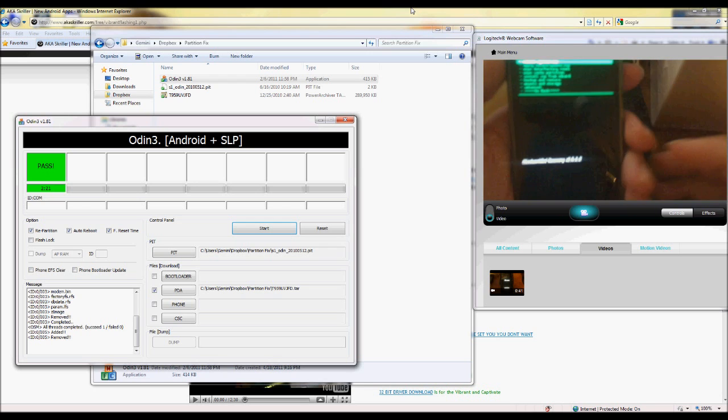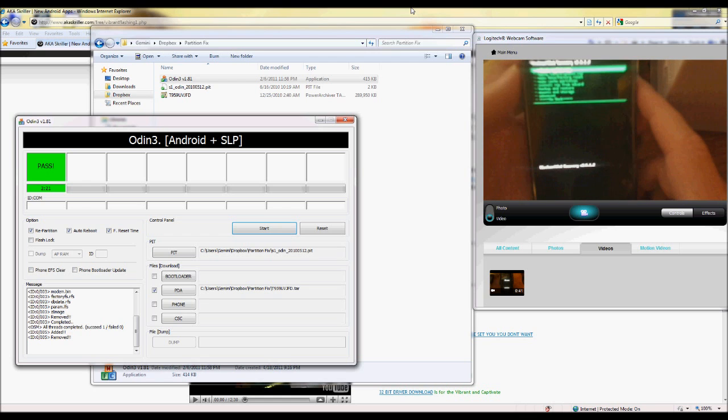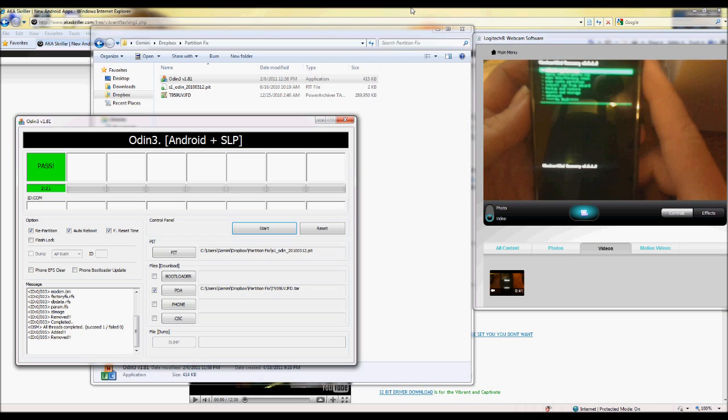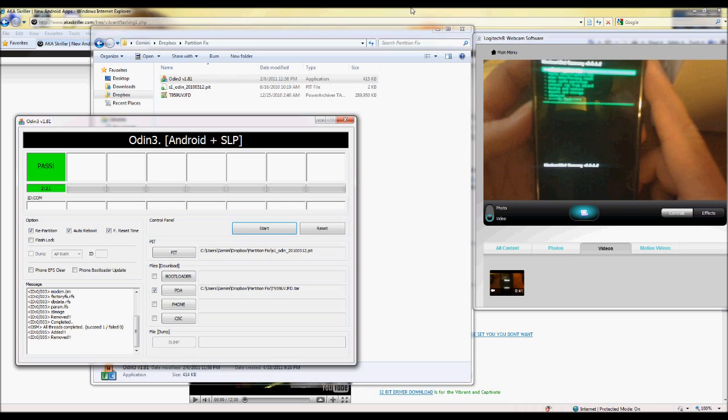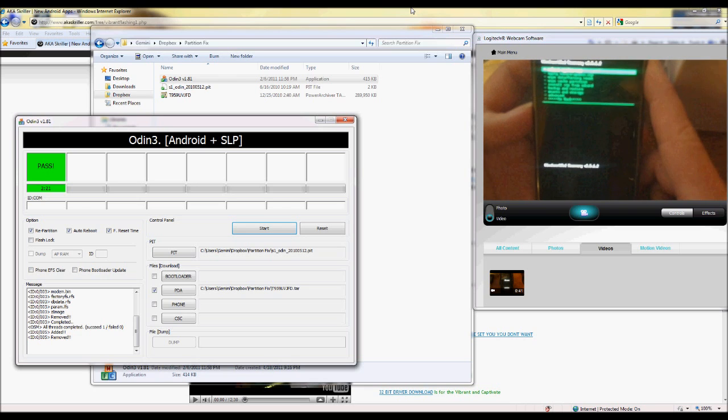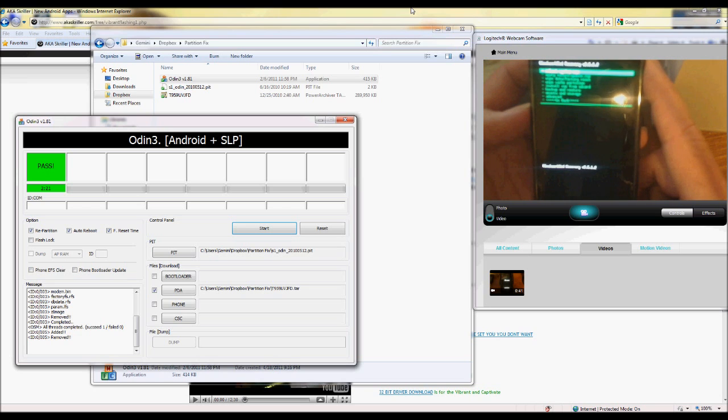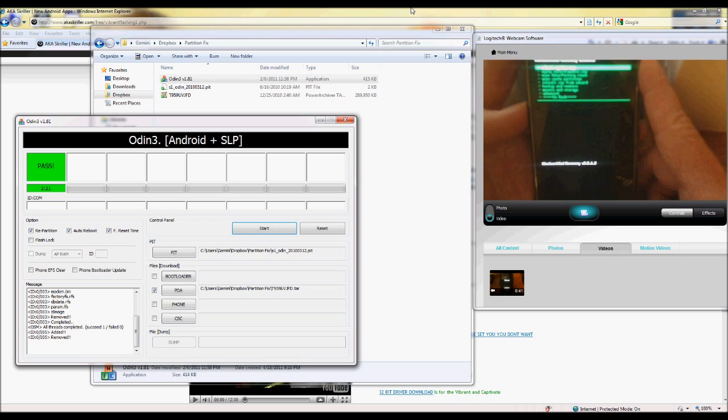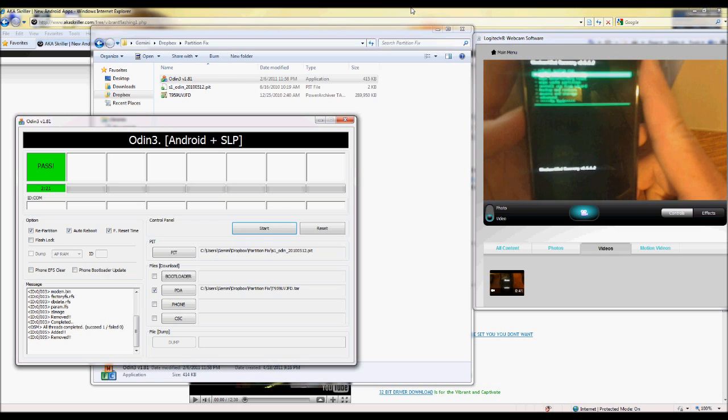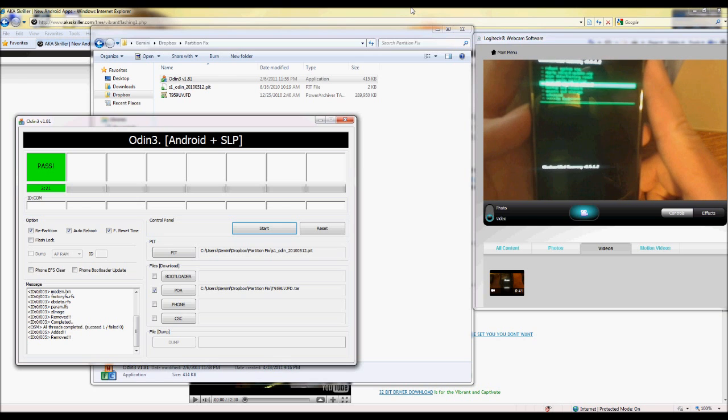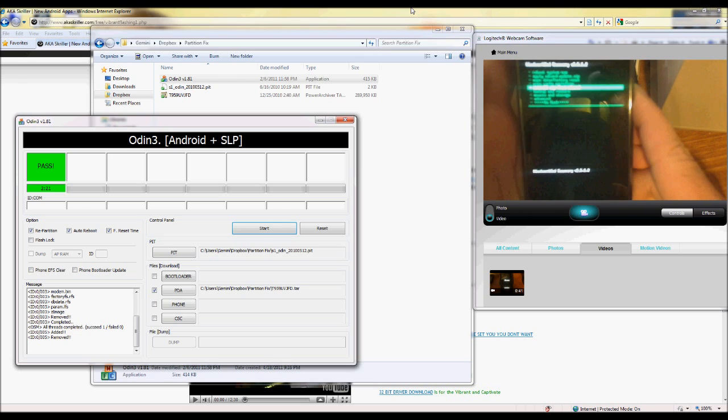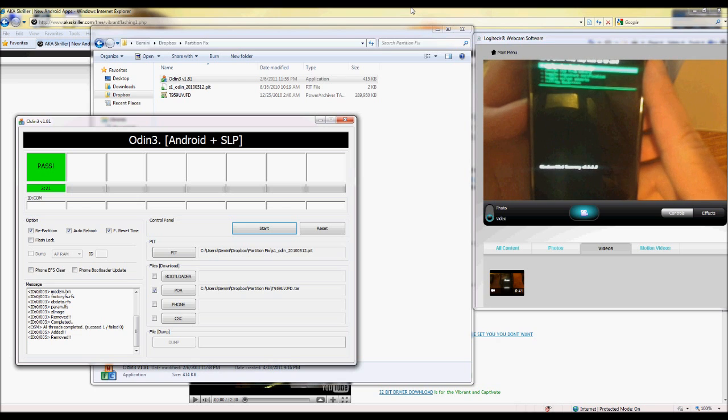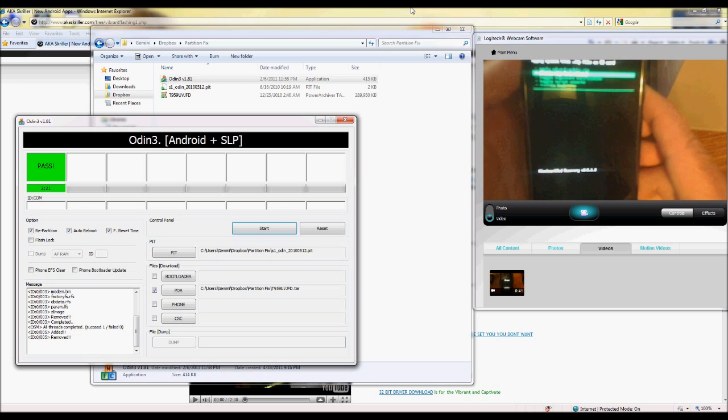Now I know it's real blurry and everything. I apologize for that because my webcam is a piece of junk. But right now this is where you want to go and flash. This is the point where we're going to show you how to flash a custom ROM. Now we'll scroll down all the way down to install zip from SD card which is the fifth option down. And next we'll go down to the second option which should be choose zip from SD card.